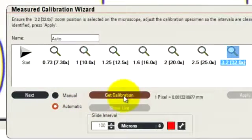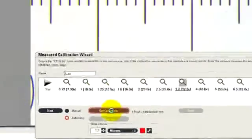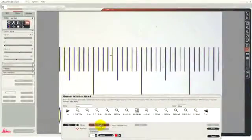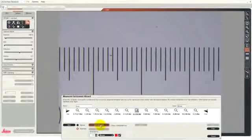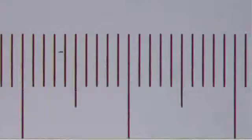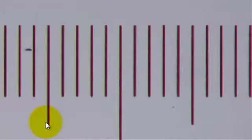So instead of having to draw lines on the image, I click on Get Calibration and the software will automatically calculate the lines and show me them on the screen. And you can see here that it's detected all the edges in the calibration slide.